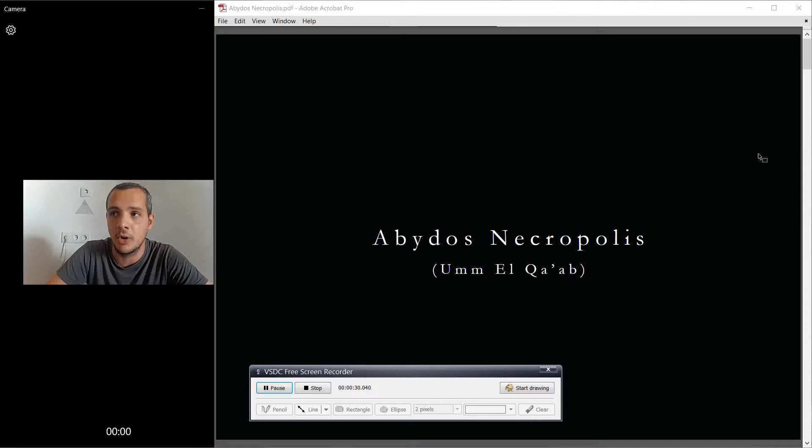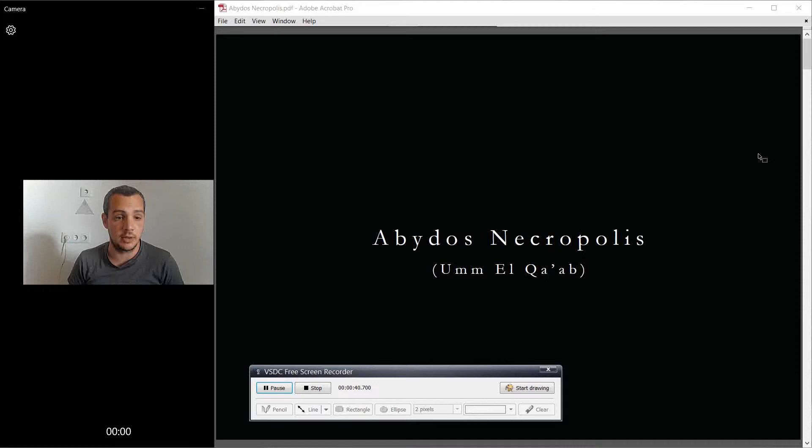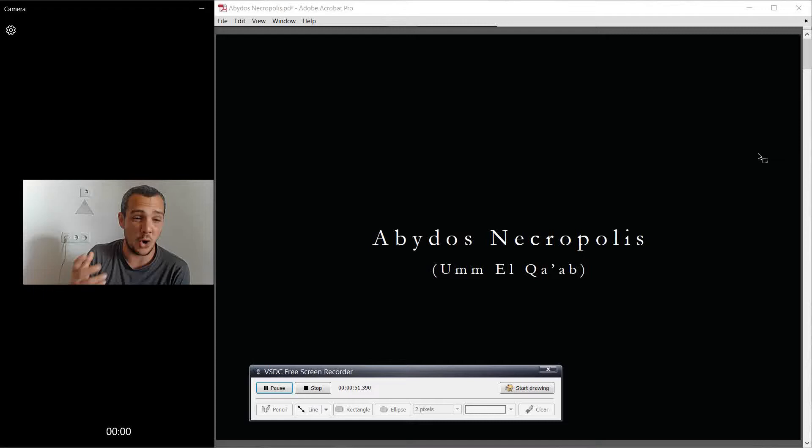The ancient Egyptian name was Abju. And Abju was a city, was a town that was, that used to be the capital, the religious capital of one of the religious capitals of the Old Kingdom. As far as I understood, there was Heliopolis and then Abydos. But I think if I'm not wrong, Abydos was even earlier than Heliopolis.